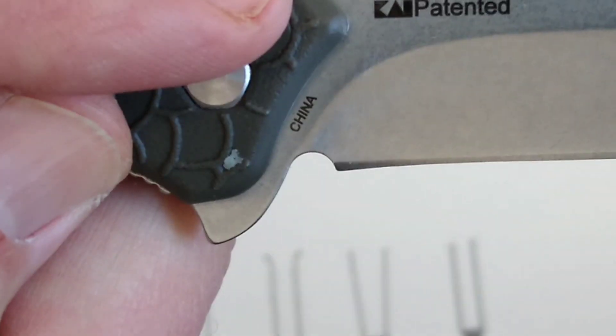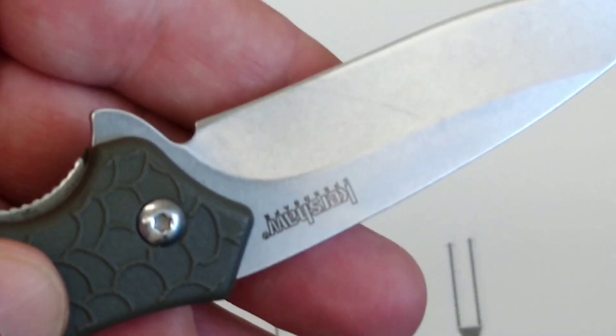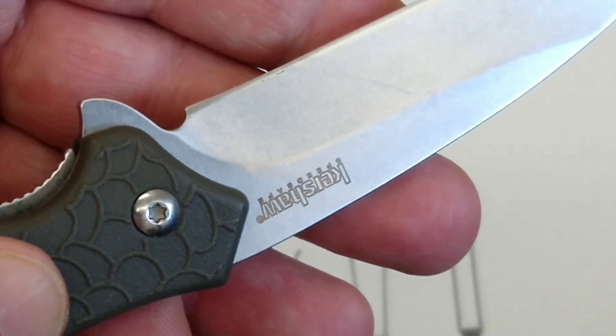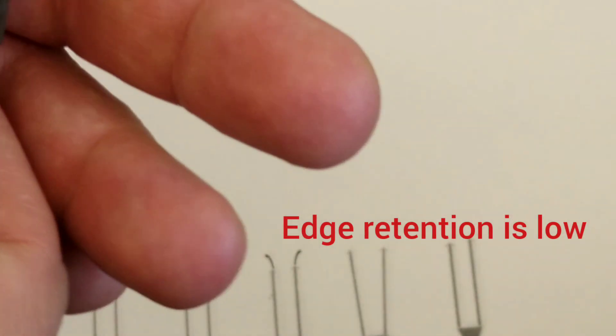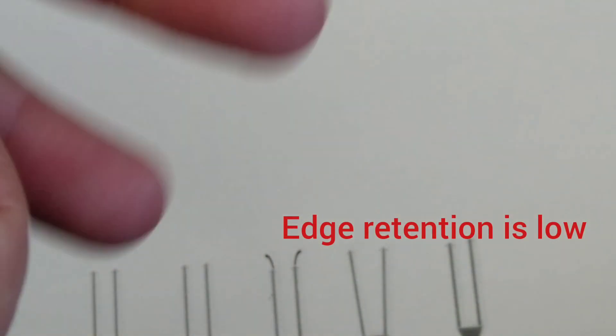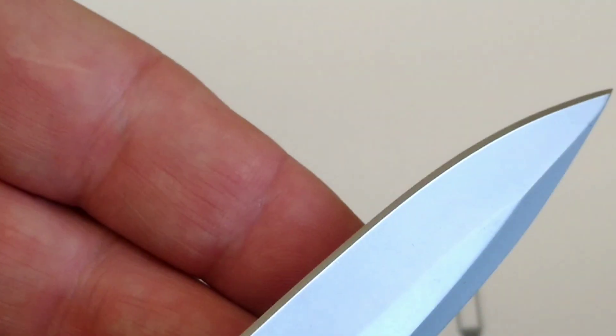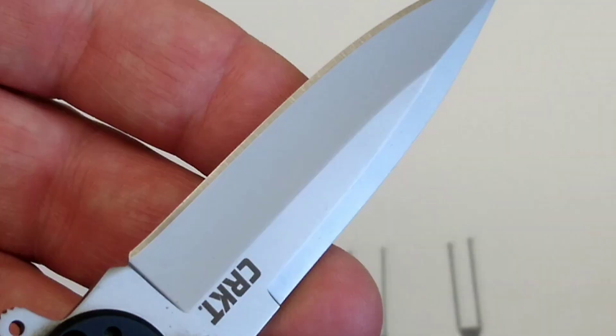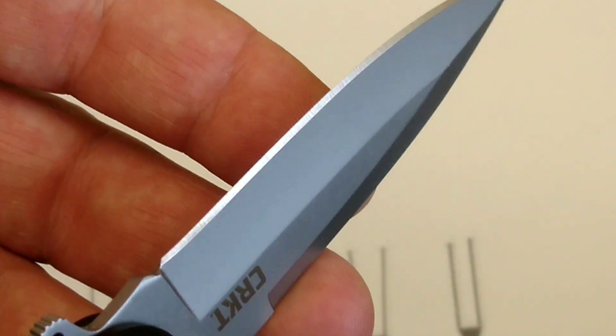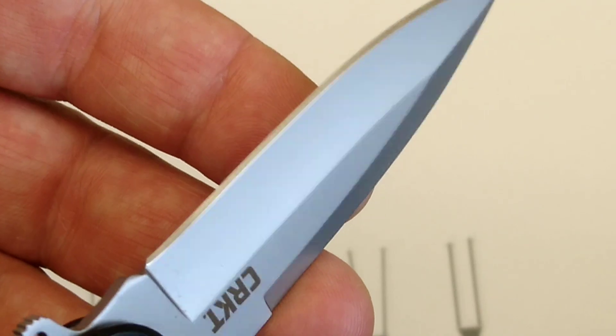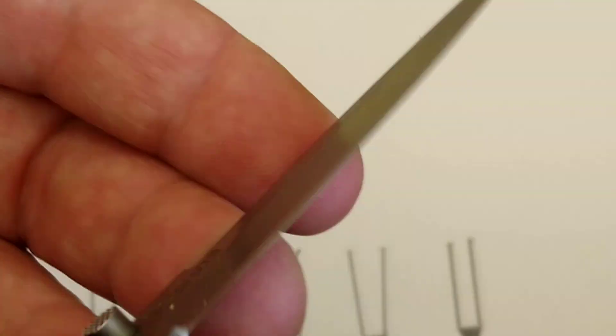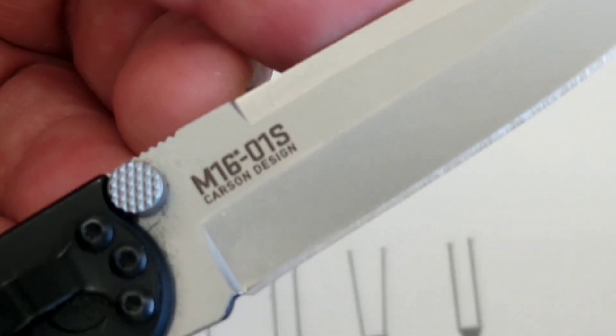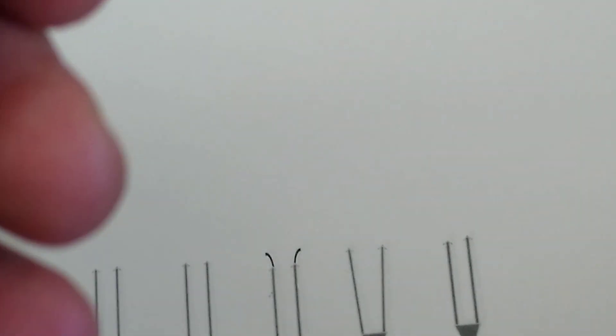Another reason I'm doing it at 20 is because this is 8CR13MOV. What does that have to do with your angle? Well, 8CR13MOV doesn't have a reputation for holding an edge well. When I sharpen this one, it's going to get a 20-degree angle because it's also 8CR. This one might be a 14C or 13C or 14CO CRV or MOV.